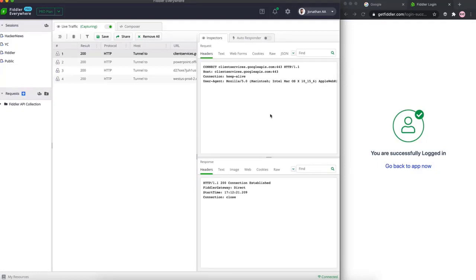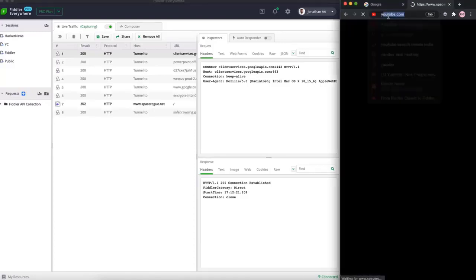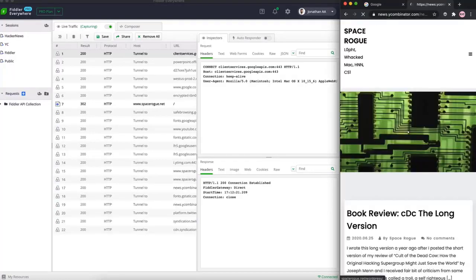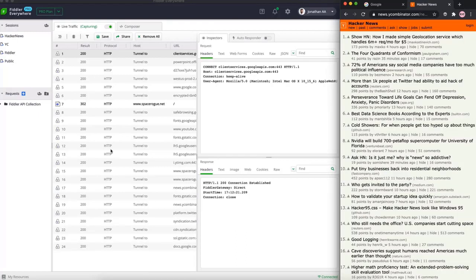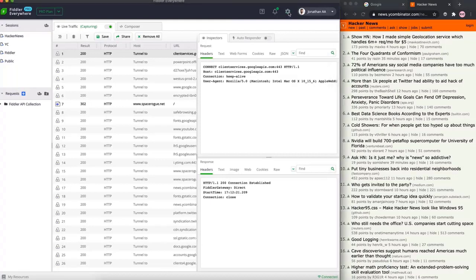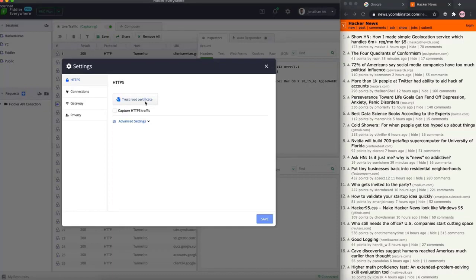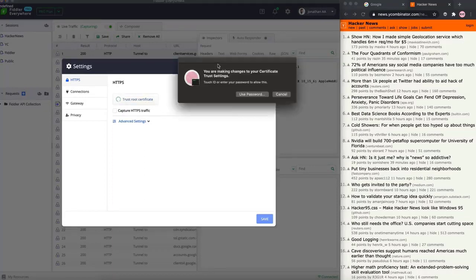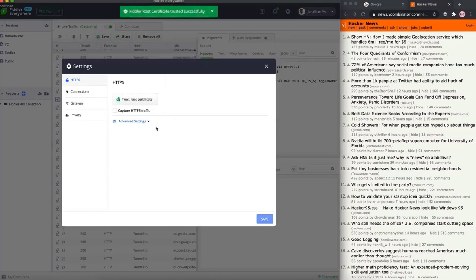Today we are going to debug the Y Combinator News site, Hacker News. But first, an important reminder: Fiddler Everywhere by default does not enable HTTPS debugging on macOS. To enable HTTPS debugging, click the gear icon at the top right corner and open the settings menu. First, trust the root certificate to install it on your local machine, then click the checkbox next to 'capture HTTPS traffic' and save and close.